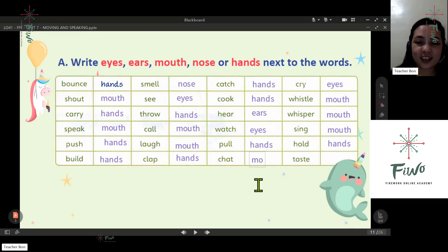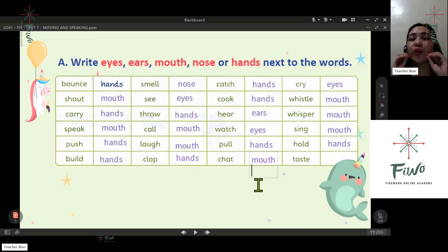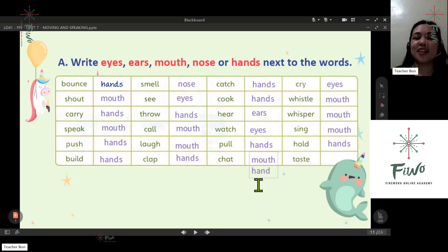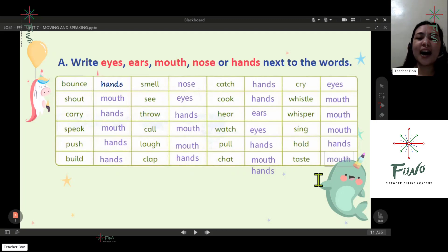Next: chat — mouth and hands. It depends on the context. If we say chat like a chat show, we use our mouth, but if we mean chatting using a phone, then we use our hands. We can use both. Last one: face — mouth.